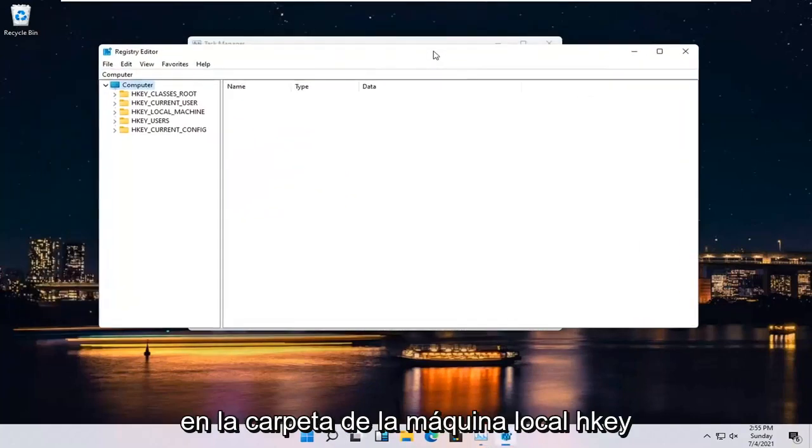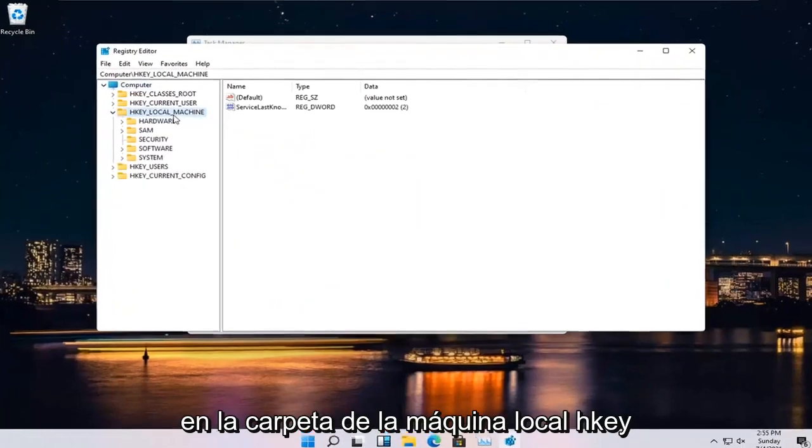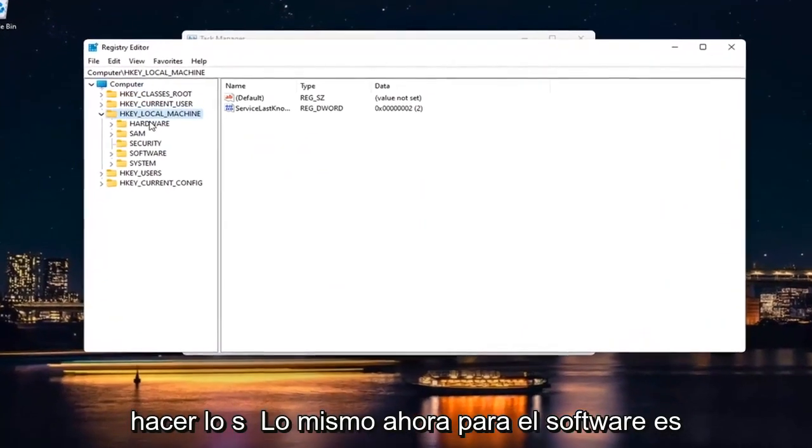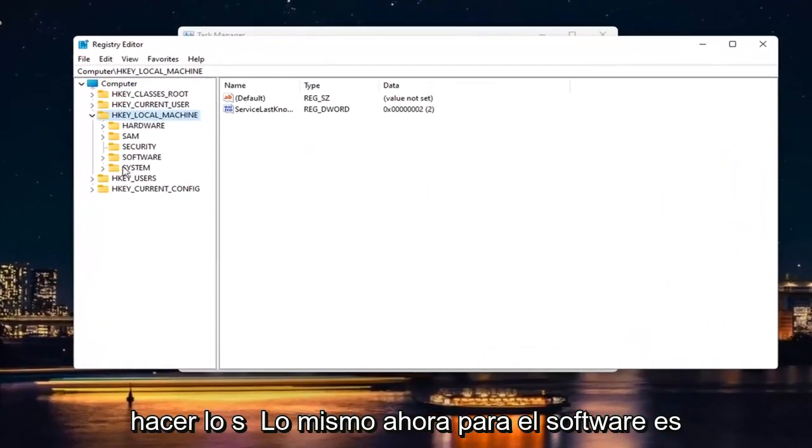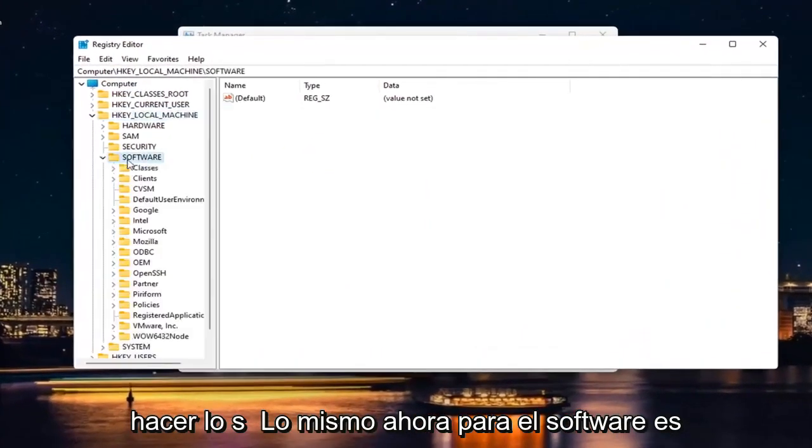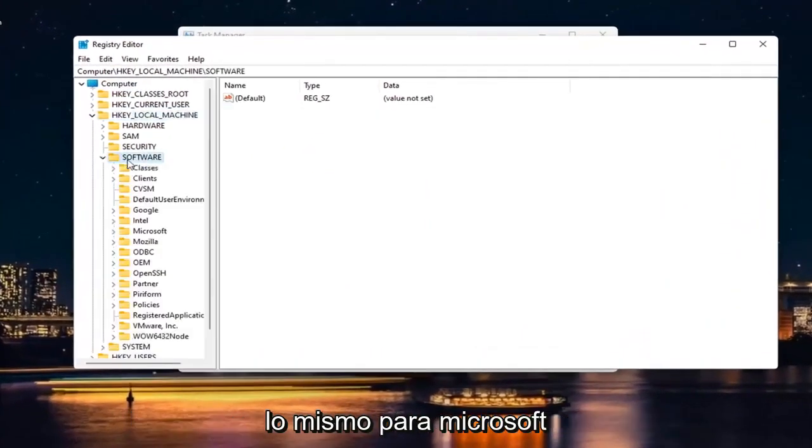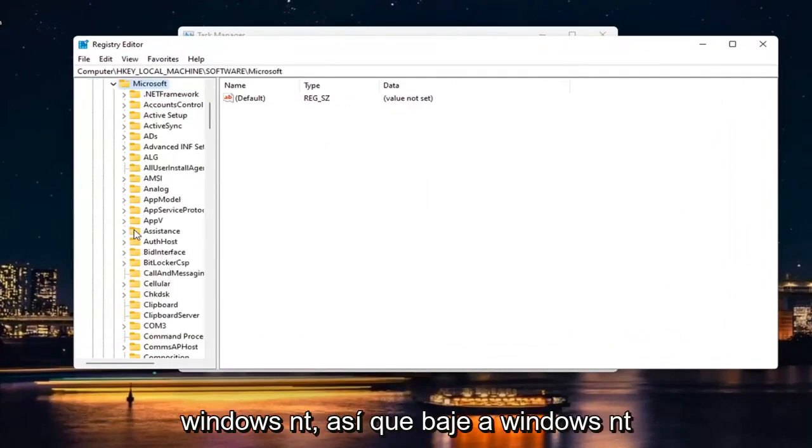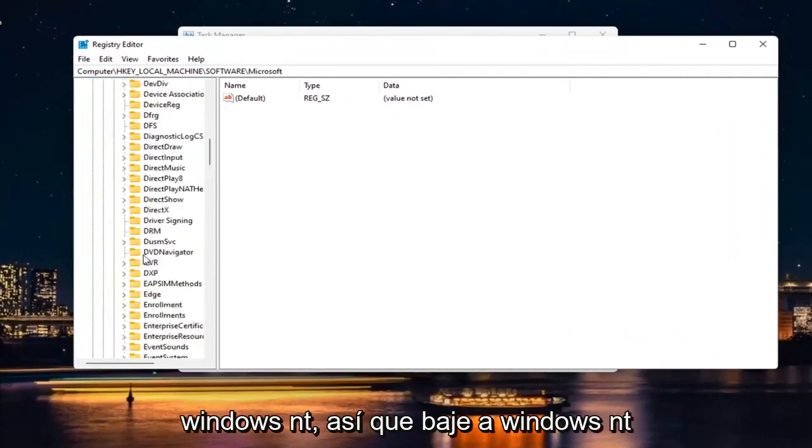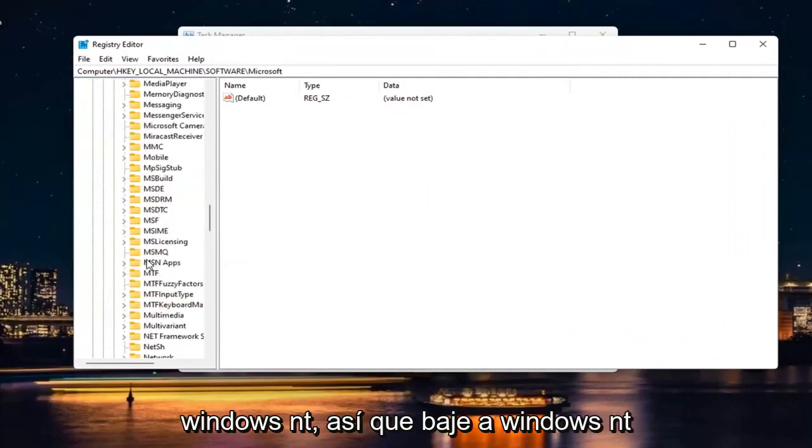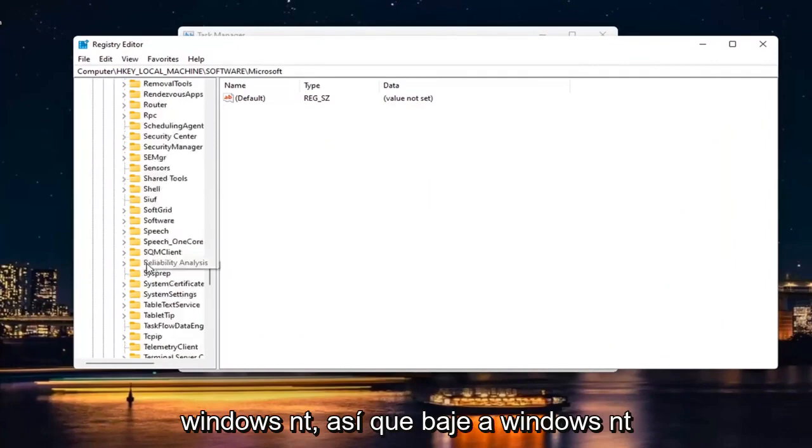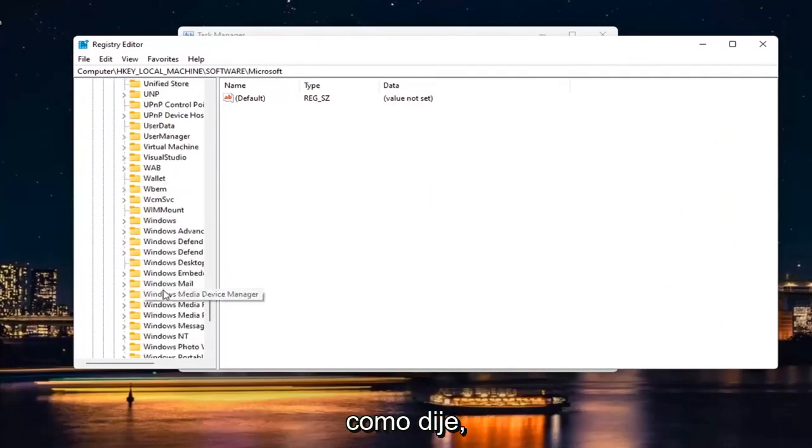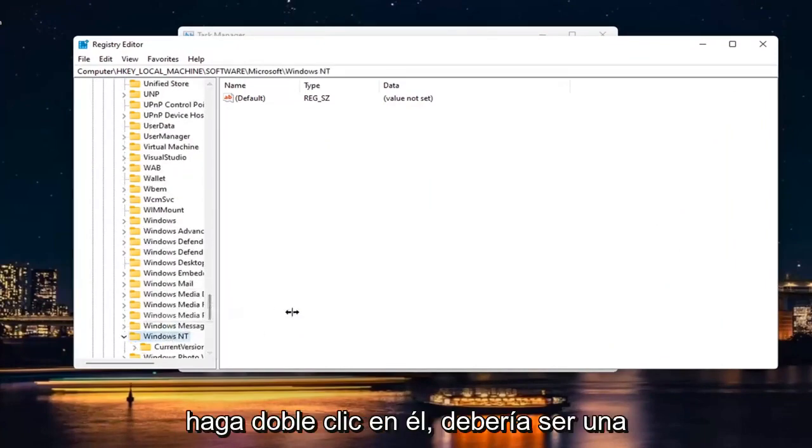Double click on the HKEY Local Machine folder. Do the same thing now for Software. Same thing for Microsoft. Windows NT. So go down to Windows NT like I said. Double click on it.